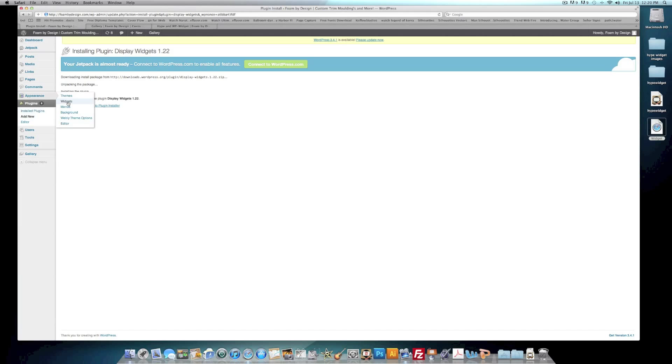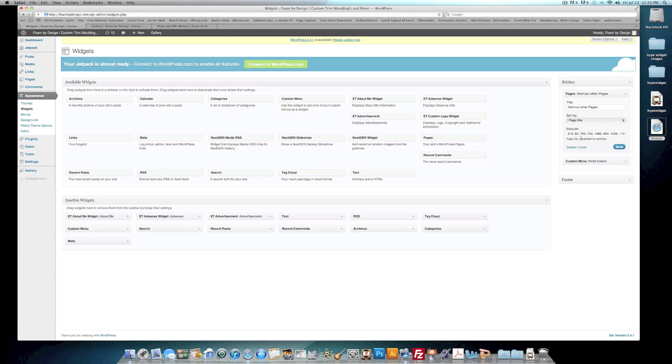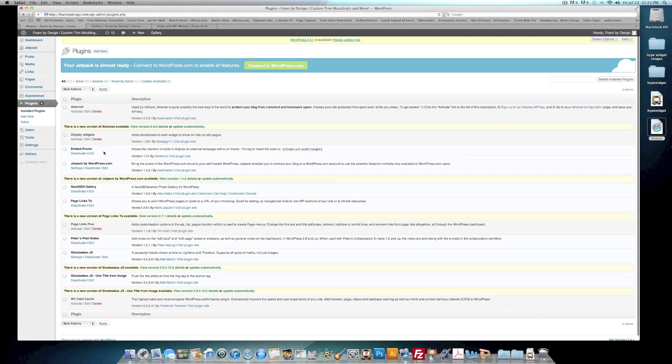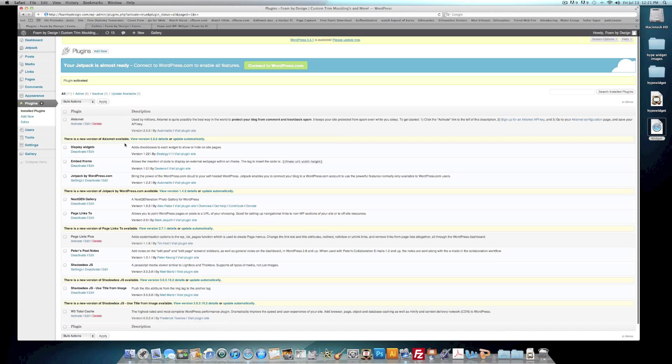Now before we activate it, I want to show you one thing real quick. If you go to Appearance and go to your Widgets, if you look here, we're just not activated. You see you don't really have that much customization for it.